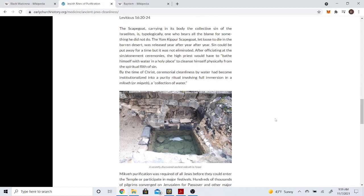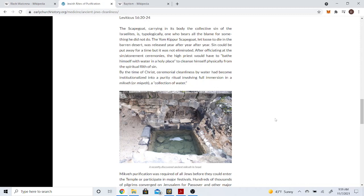The scapegoat, carrying in its body the collective sin of the Israelites, is typically one who bears all the blame for something he did not do. After officiating at the sins-like atonement ceremonies, the high priest would have to bathe himself with water in a holy place to cleanse himself physically from the spiritual filth of sin. And again, I just want to steal a joke from one of my good friends, Ken. He'd always mention for people who get water baptized, it's like, what water are you using? Because there ain't no holy water today. It's dirty water.